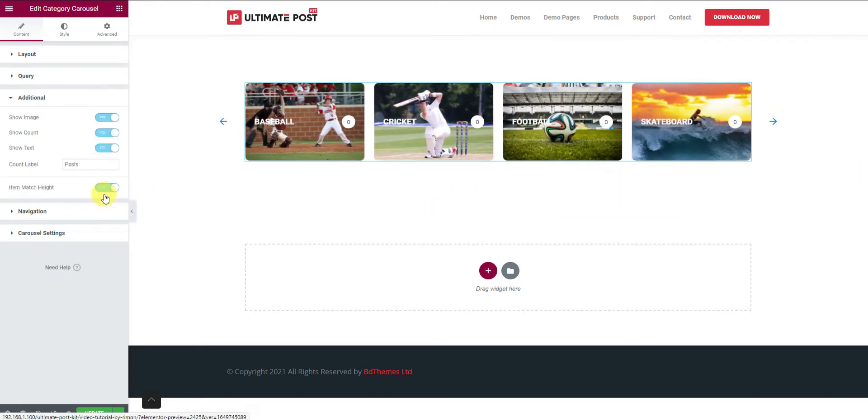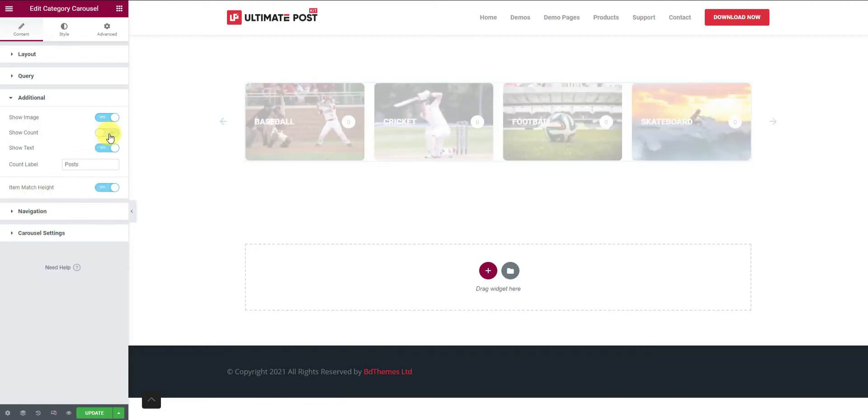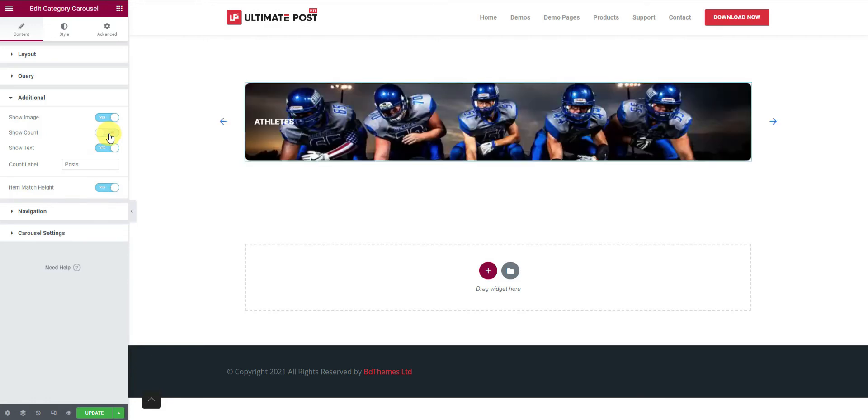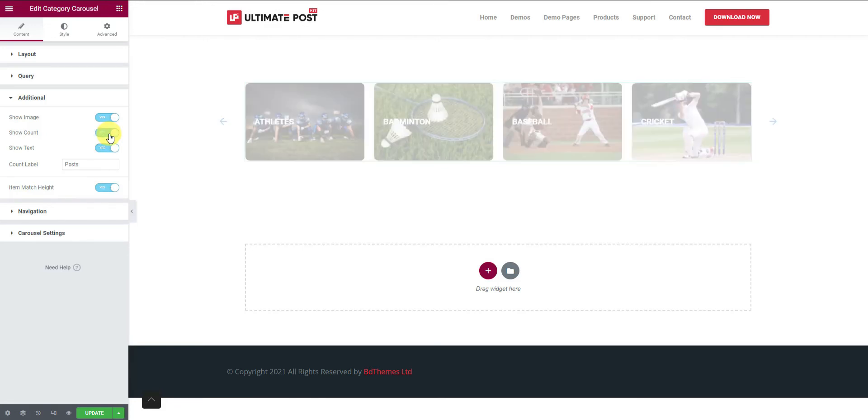Next is the additional section that has four switchers presented here to show or hide certain elements from the display. Those elements are image, count, text and item match height. There is a count level field to customize the count text. For instance, turning off the count switcher will make the option vanish for the carousel.